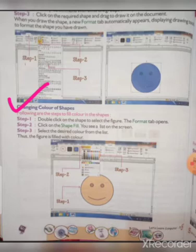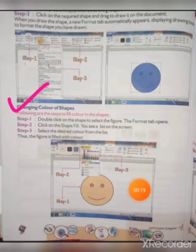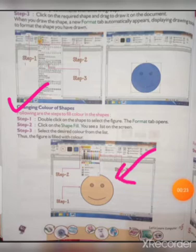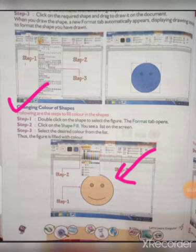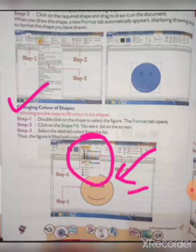The following are the steps to fill color in a shape. This is the shape, which is colored brown. Step one: double-click on the shape to select the figure. First of all we have to select the figure. When we double-click on it, the Format tab opens and will appear on the screen.